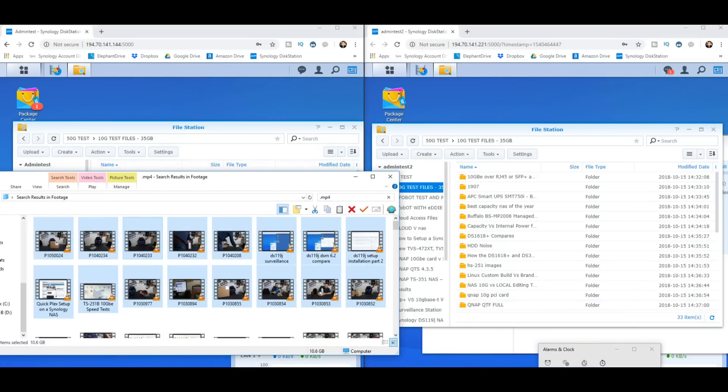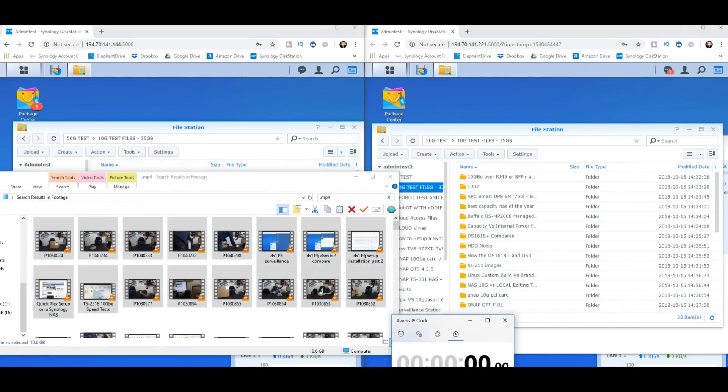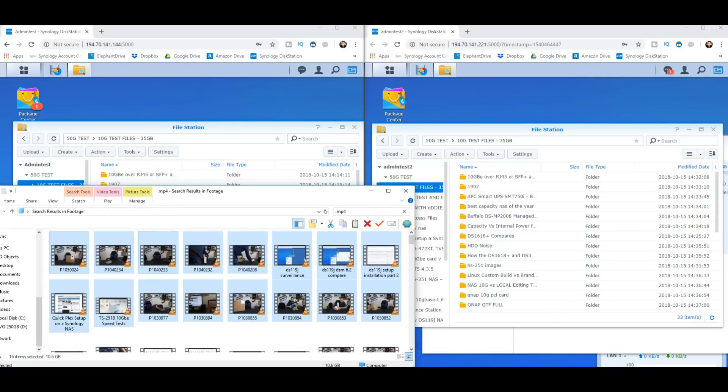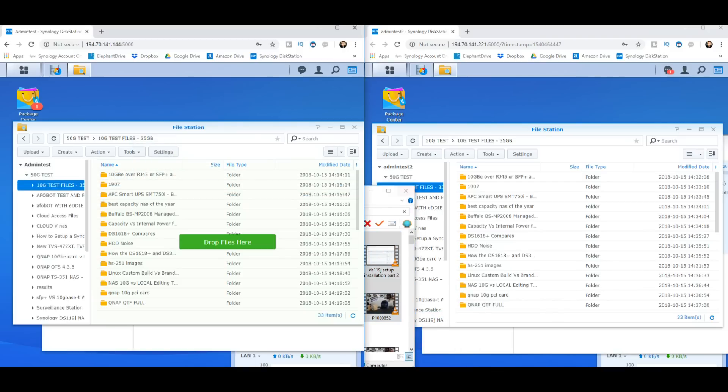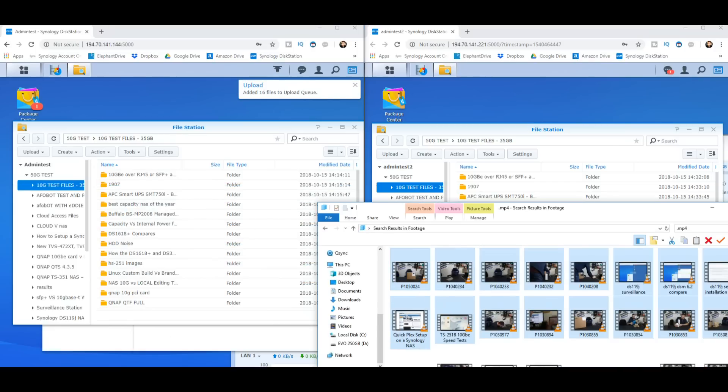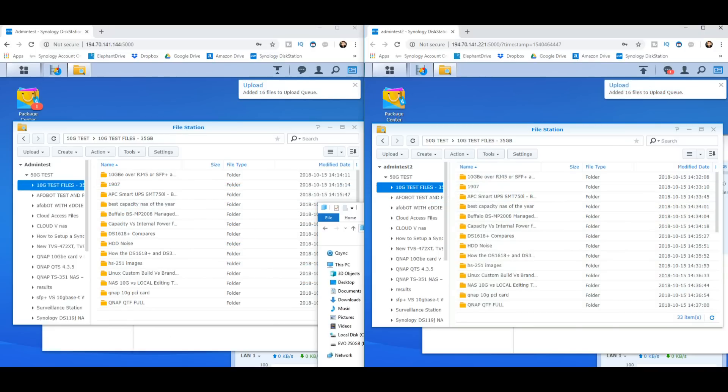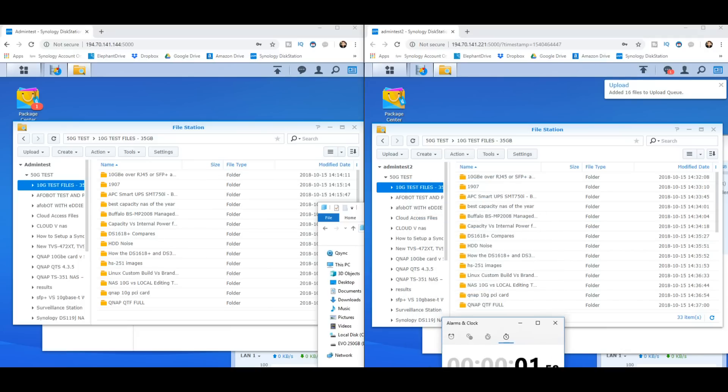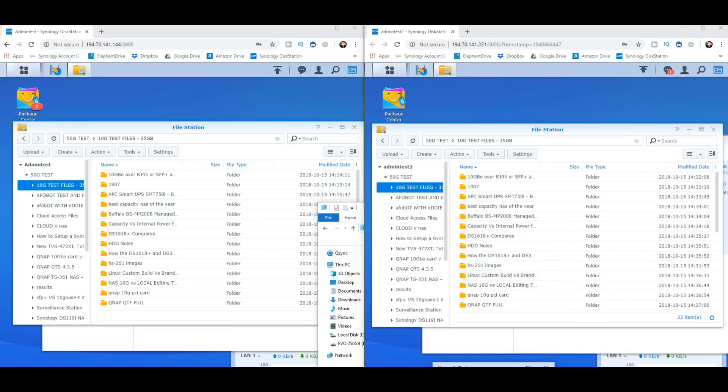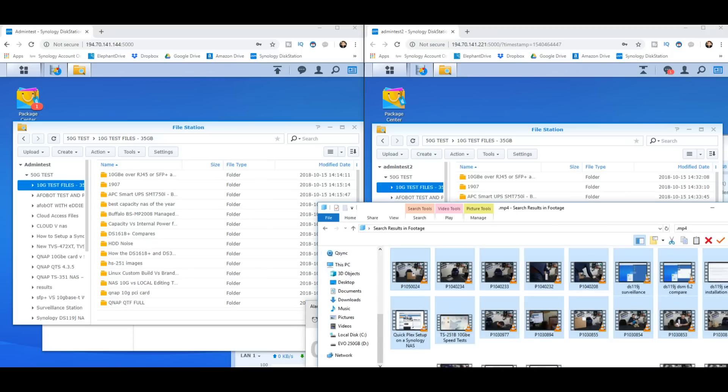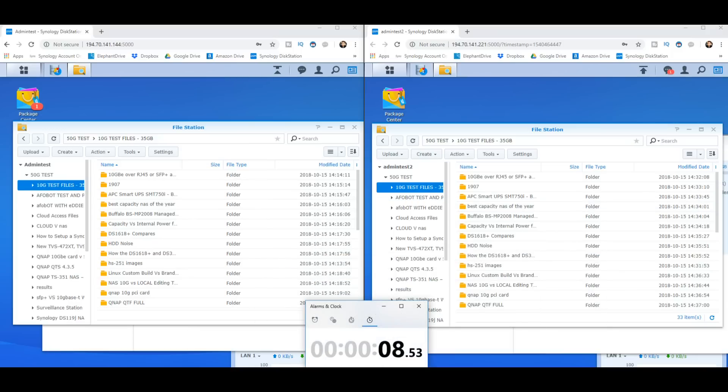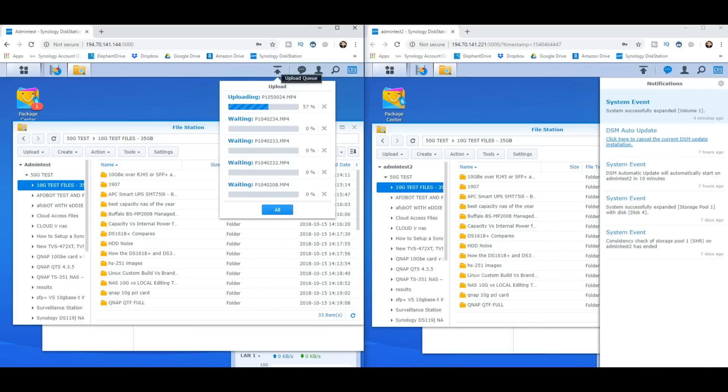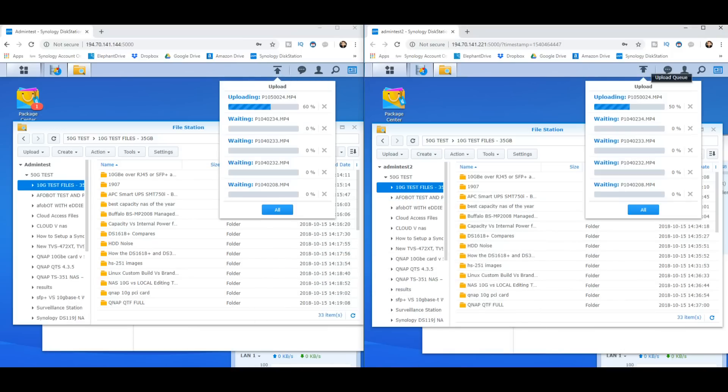But for now we're going to get our clock ready to start it. I'm going to start chucking these files over to each NAS respectively. So there's 10.6 gig there and 10.6 gig there. We're not really going to need the clock because we've got the notification, but we're going to leave it there anyway just so we've got something to focus on.